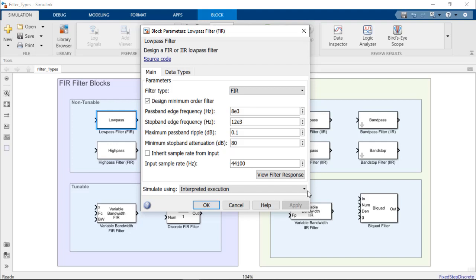With the filter type parameter, you can control whether the block implements an IIR or FIR filter.